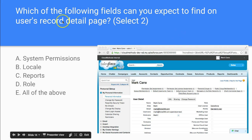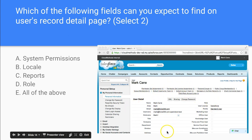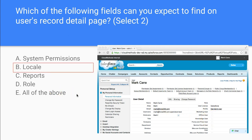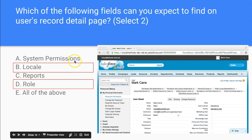Which of the following fields can you expect to find on a user's record detail page? The options are system permissions, locale, reports, and role. Looking at a user record, you can see the locale of the person and the role of the person. You won't necessarily see system permissions there, and reports are in a completely different object.